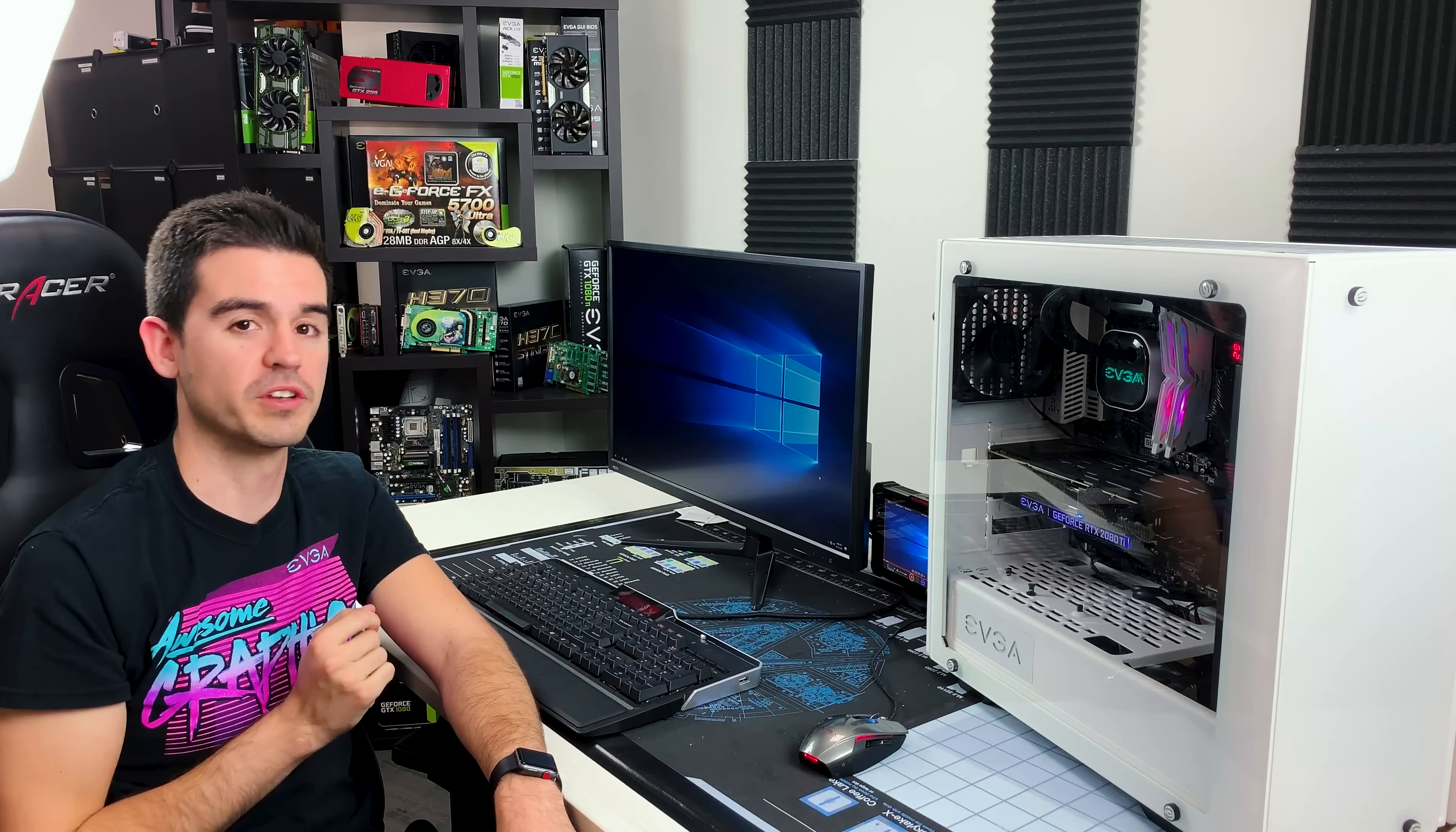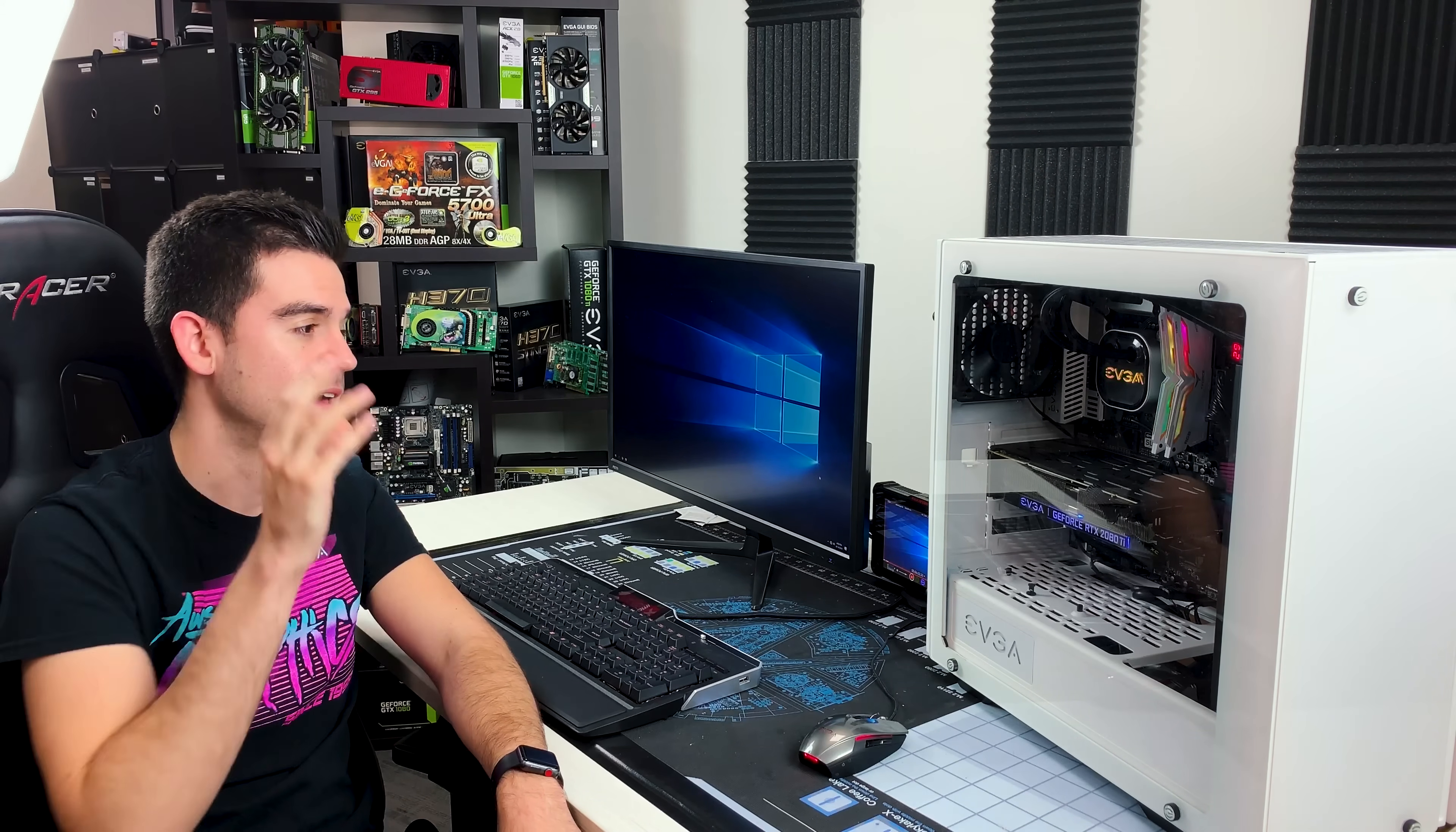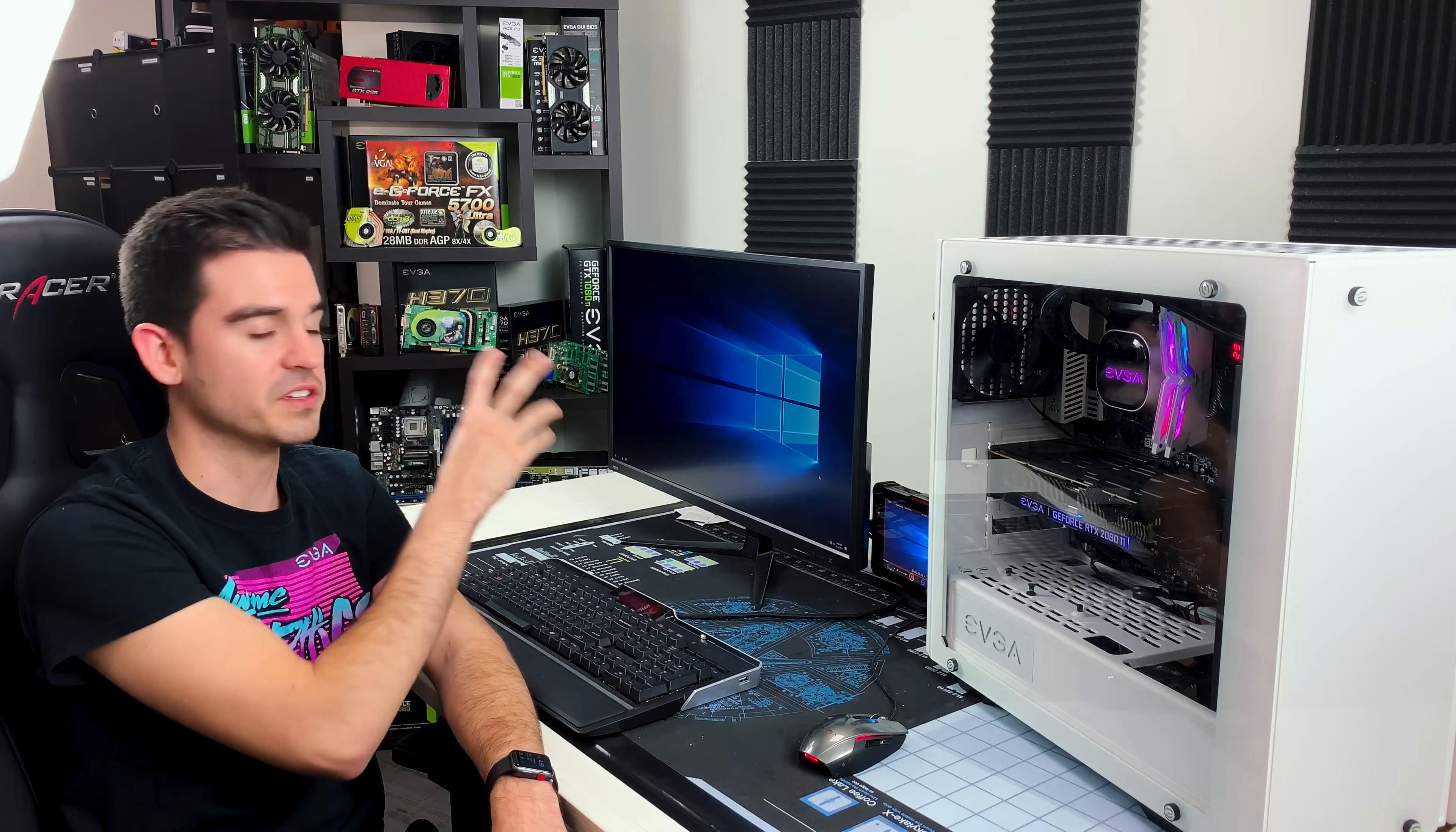Now, normally, the graphics card is a slave to the monitor. If the monitor wants to run at 60Hz, it's going to run at 60Hz no matter what, and the graphics card just has to kind of go along with it, or you're going to get tearing. With G-Sync, it's totally different.